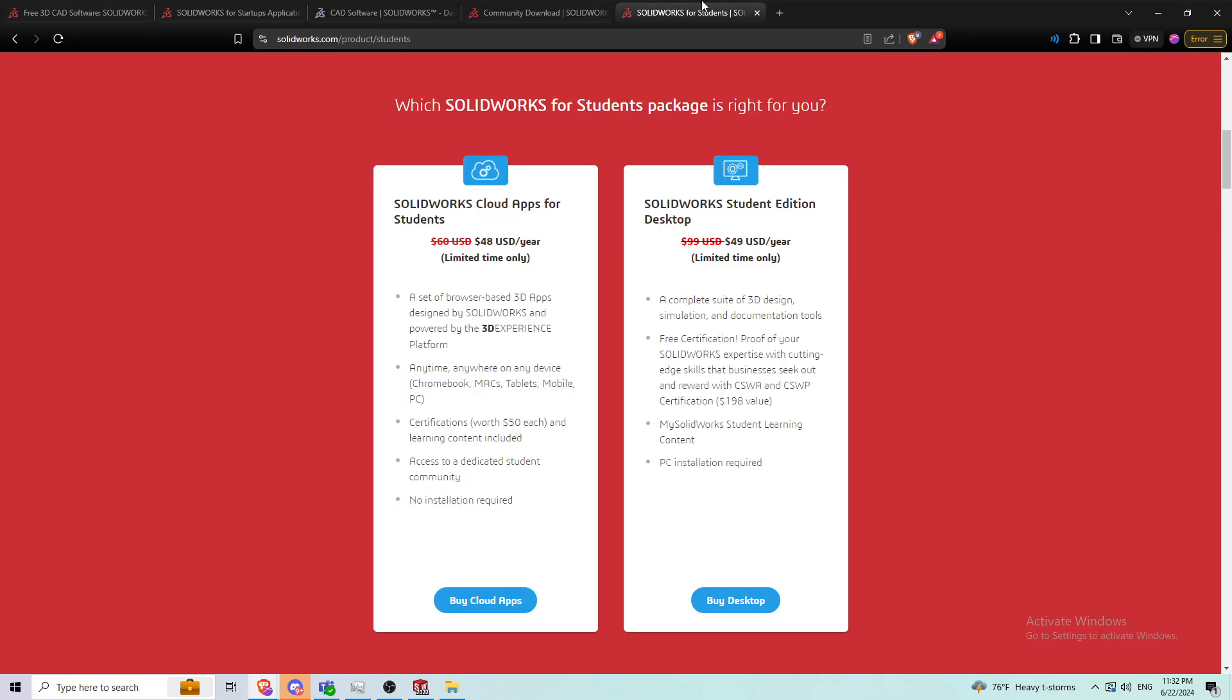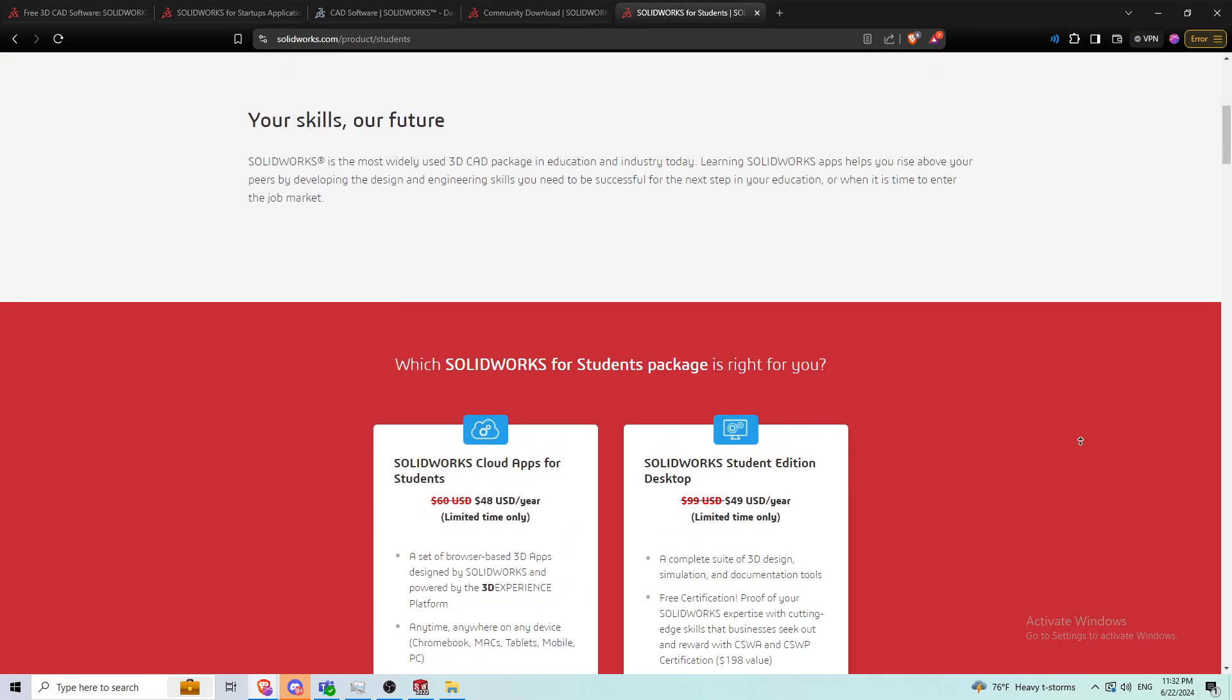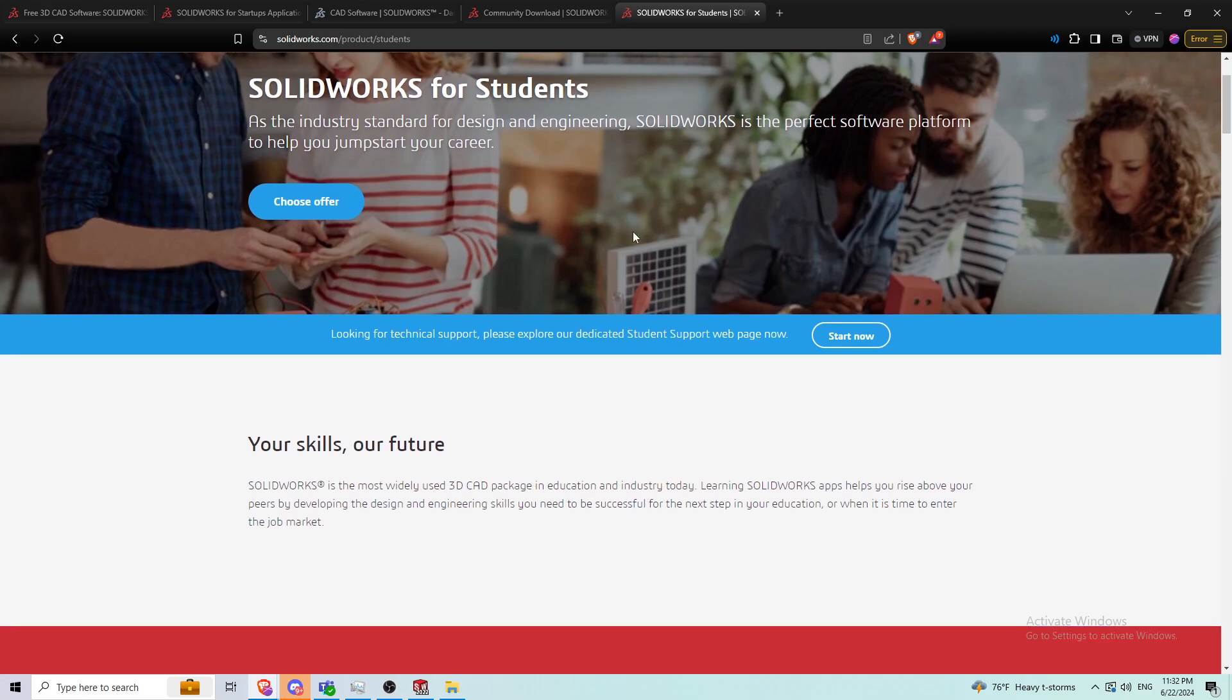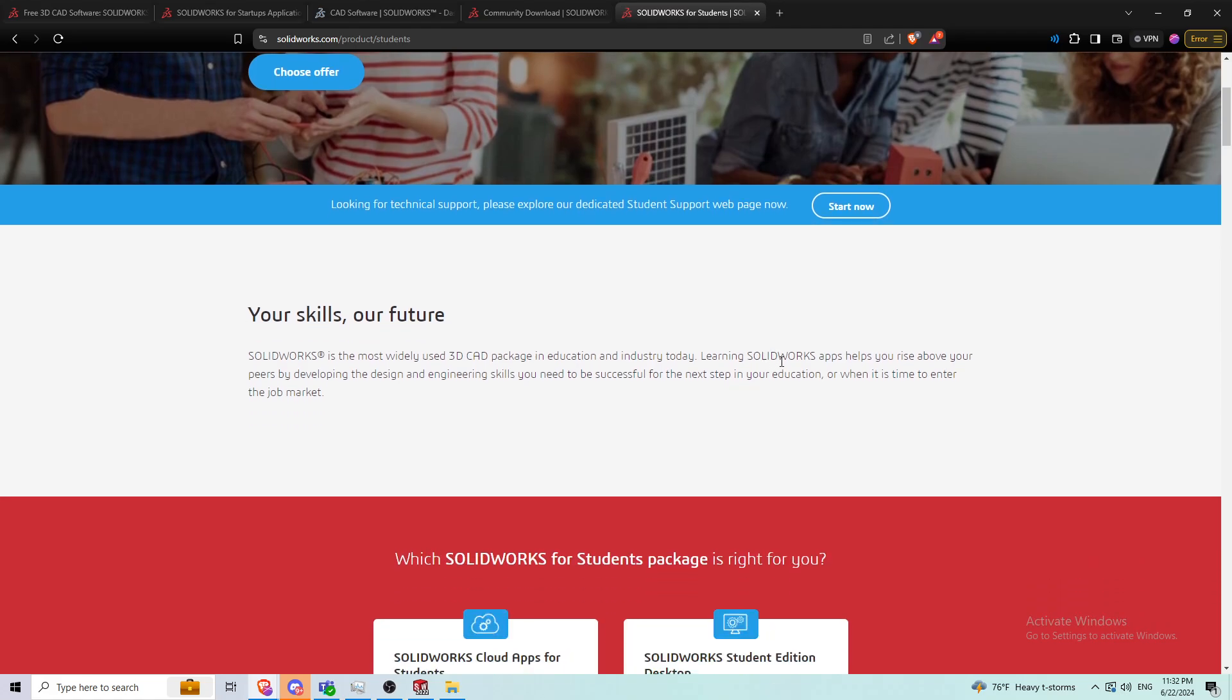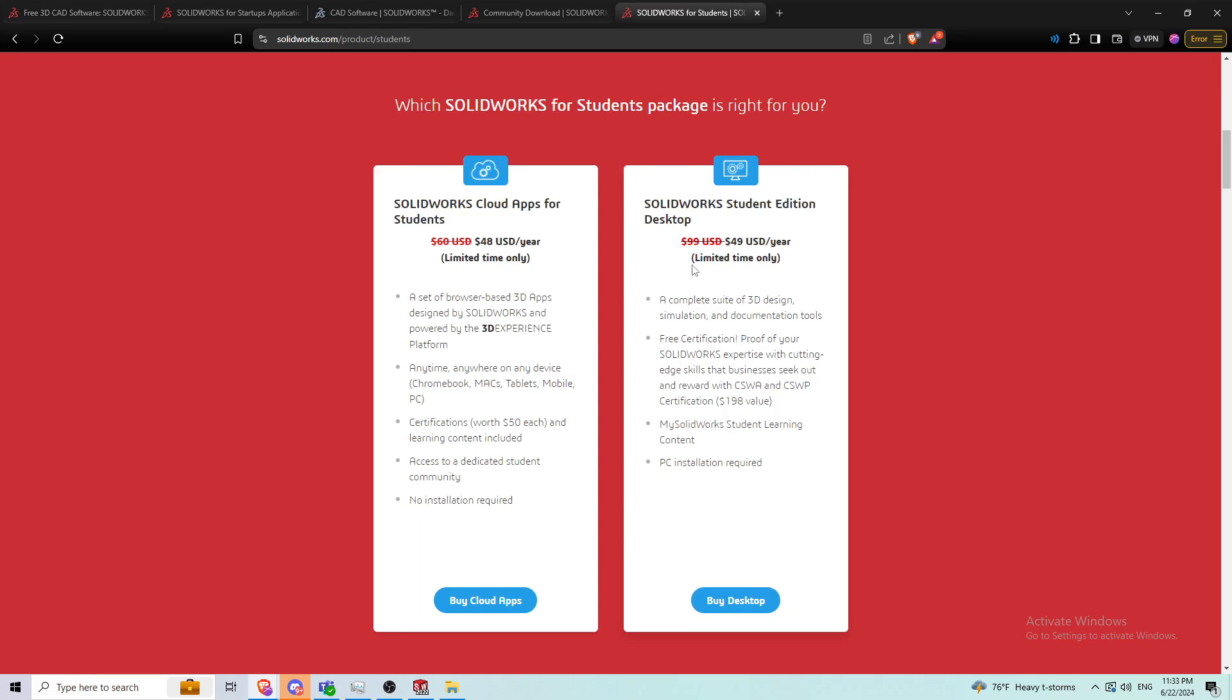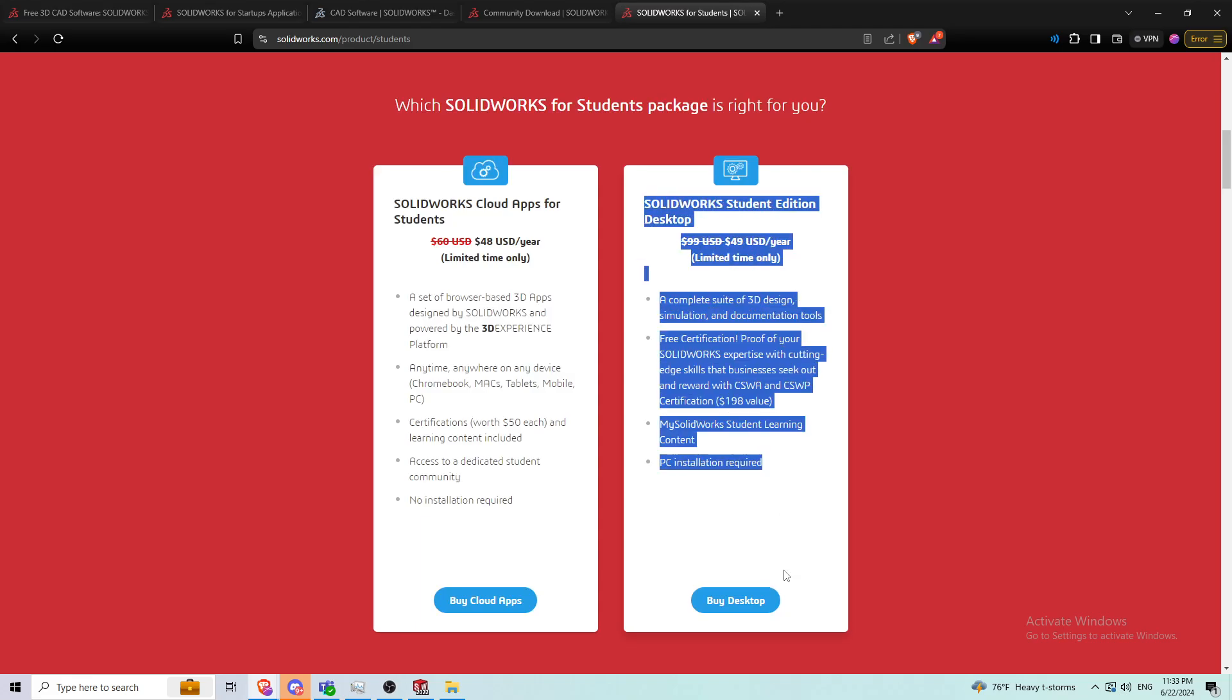The next option that costs a little bit of money is the cheapest option I found: SOLIDWORKS for Students. If you're just trying to learn how to use SOLIDWORKS and improve your skills, this is what you should go for. The one on the right is the way to go. It's 50 bucks a year, 50% off right now. It comes with the products I showed you earlier and it also comes with free certifications.